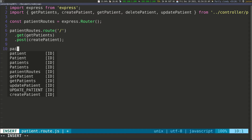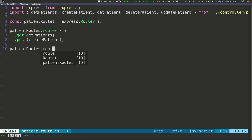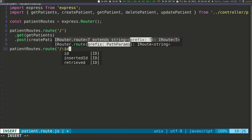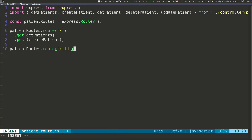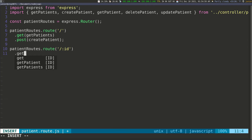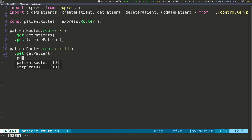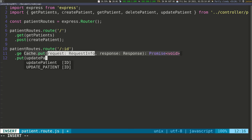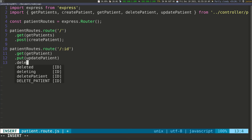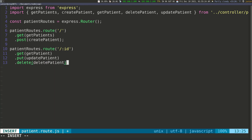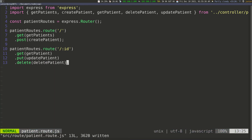Then I need another route, so patientRoutes.route() again, this time going to forward slash with a dynamic id parameter, so '/:id'. For this route, a GET request goes to getPatient (without the 's') since we need the id. A PUT request goes to updatePatient, and the last one is a DELETE request that goes to deletePatient.